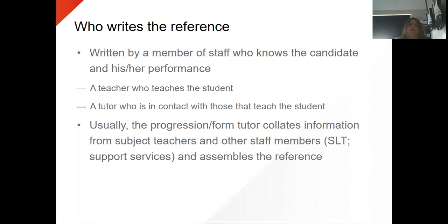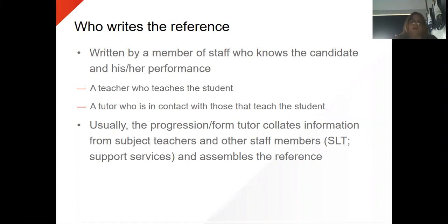Who writes the reference? It is written by a member of staff from the school or college who knows the candidate and his or her performance — a teacher who may teach them, or a tutor who has contact with the student on a daily basis. Usually the progression form tutor collates the information from subject teachers and other members of the team, including support services, and assembles the reference.